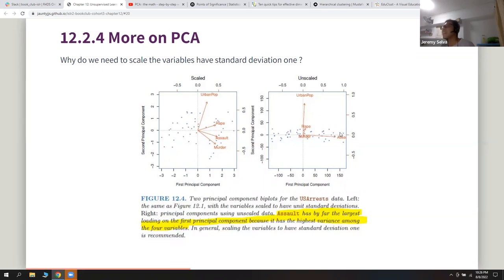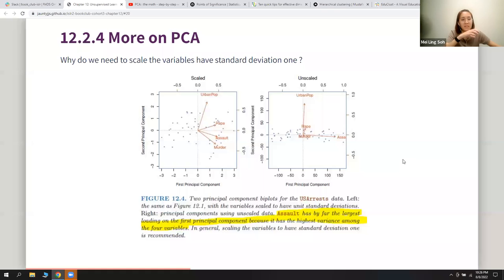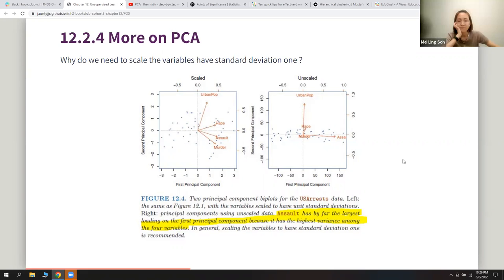If assault takes too much of the variance, it must mean other variables have importance too. Since PCA is based on variance calculations — the variance of the PCA over the total variance of the data — if the total variance is large, it will affect the calculation. PC1 will be biased toward one variable, and we may mistakenly underestimate the others.